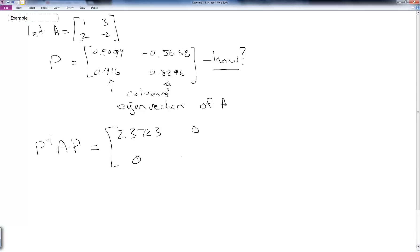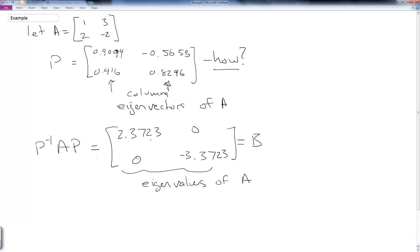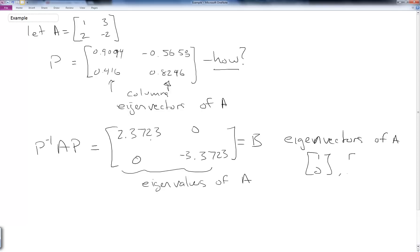And we call this B. It turns out the values along here, this 2.3723 and minus 3.3723, are the eigenvalues of A. So A has eigenvalues there with eigenvectors given in P. And notice that B shares the same eigenvalues, but notice that the eigenvectors of B are just 1, 0 and 0, 1. So even though A and B share a lot of properties, they do have eigenvectors which are not common.